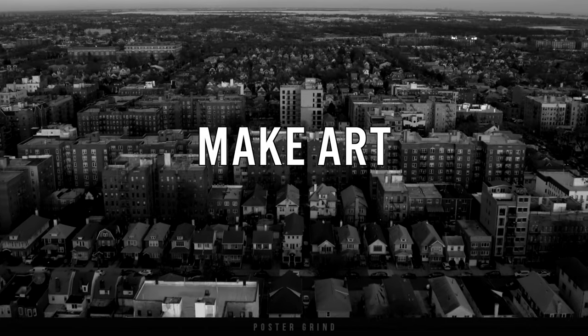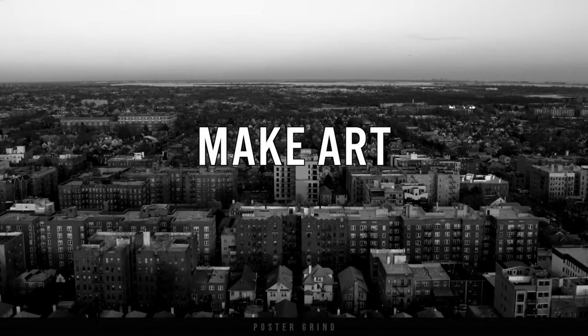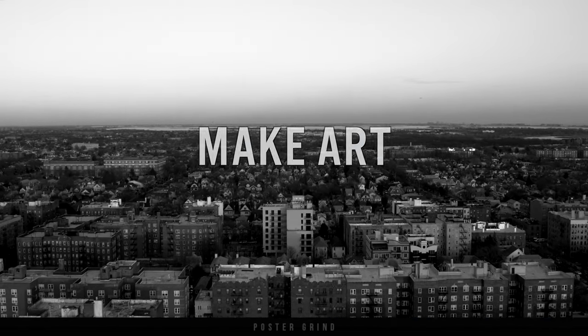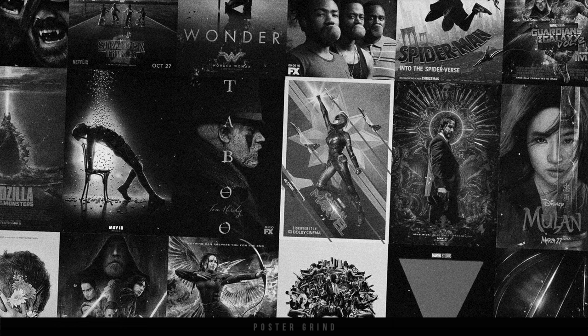What is up y'all? This is Andy with Poster Grind, your neighborhood art director that designs movie posters for a living.